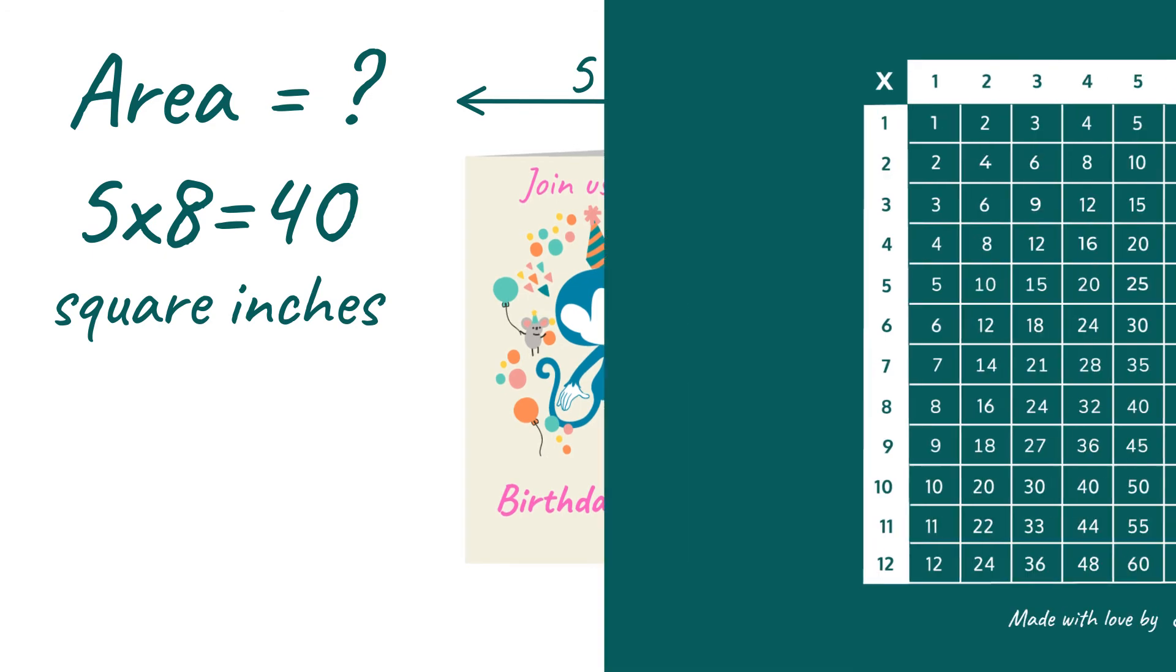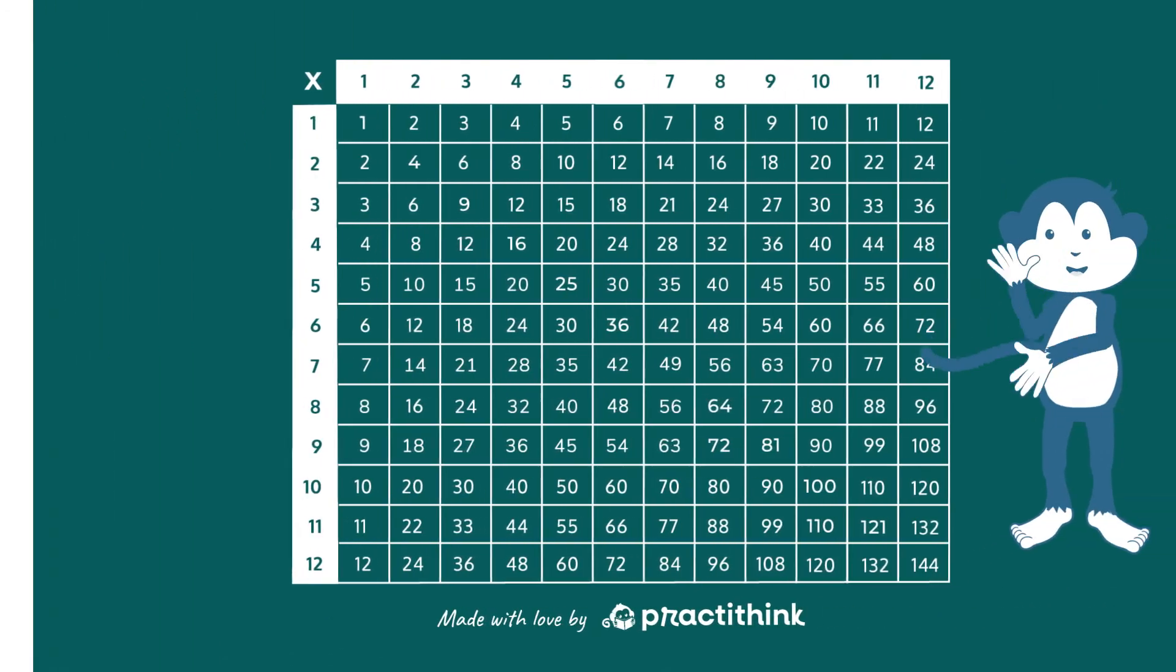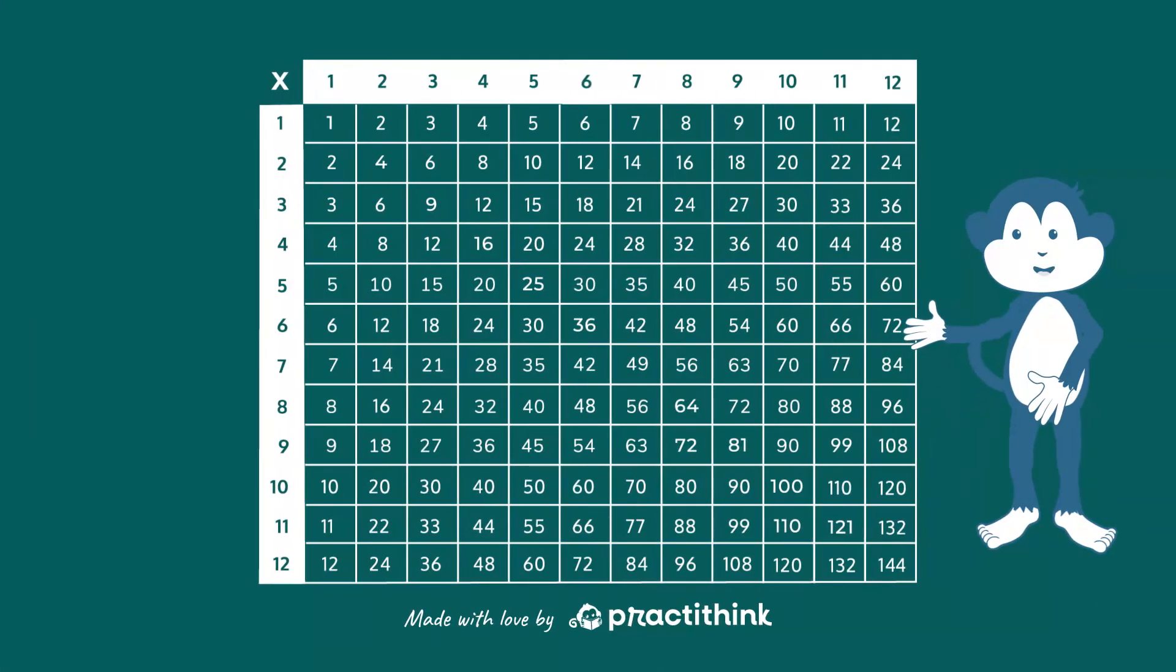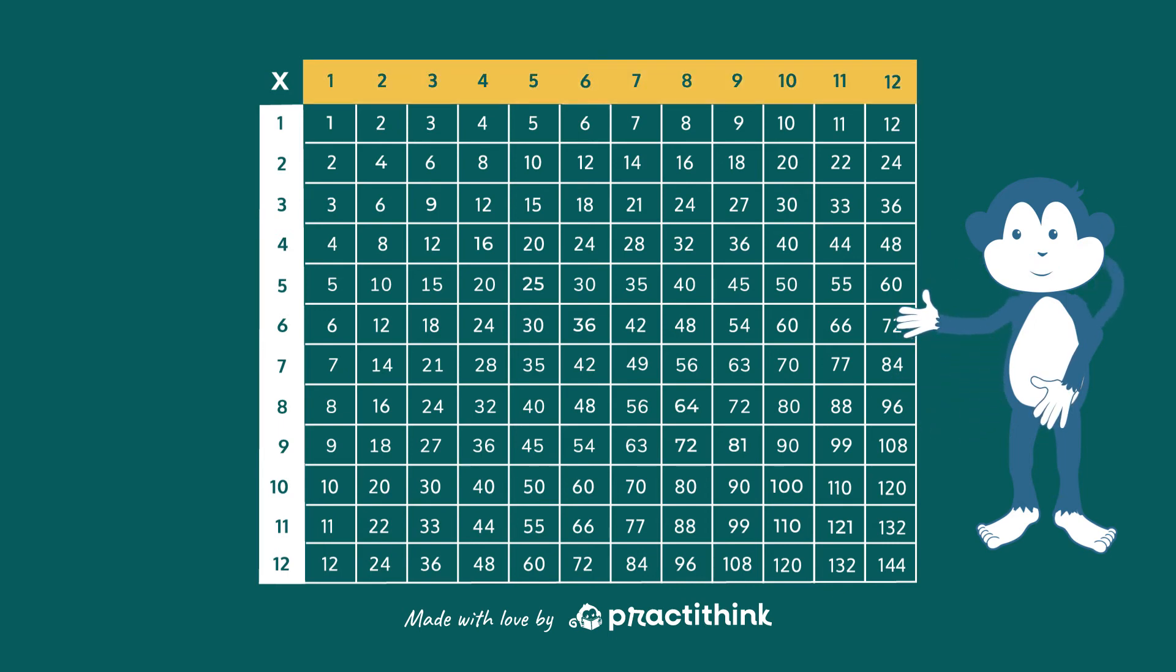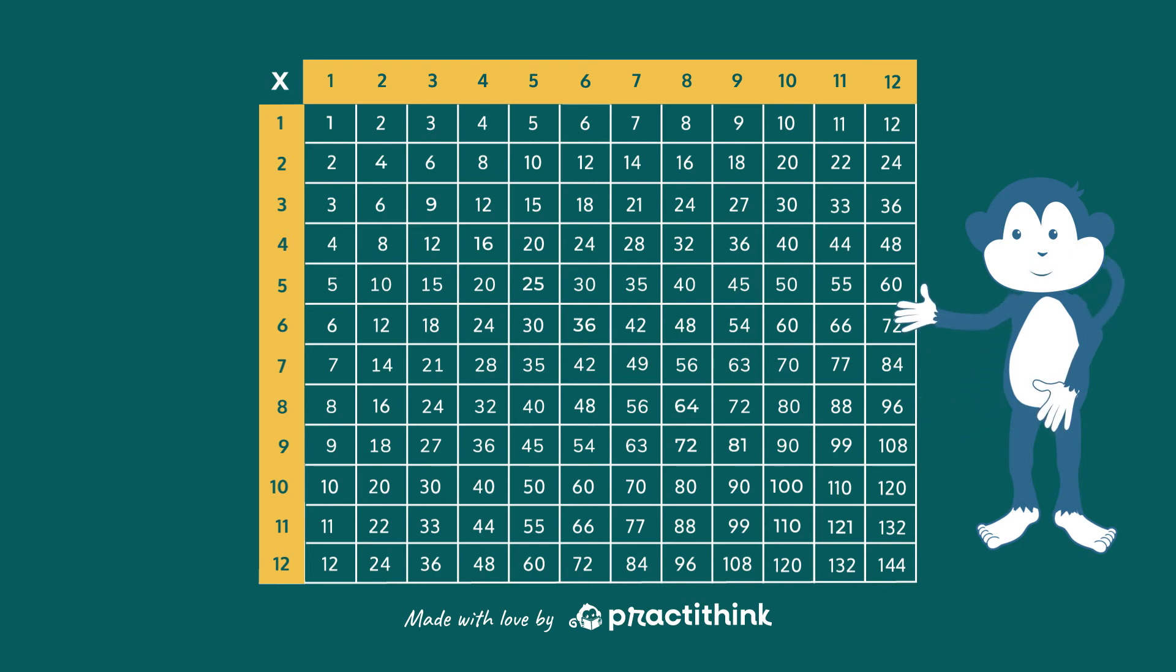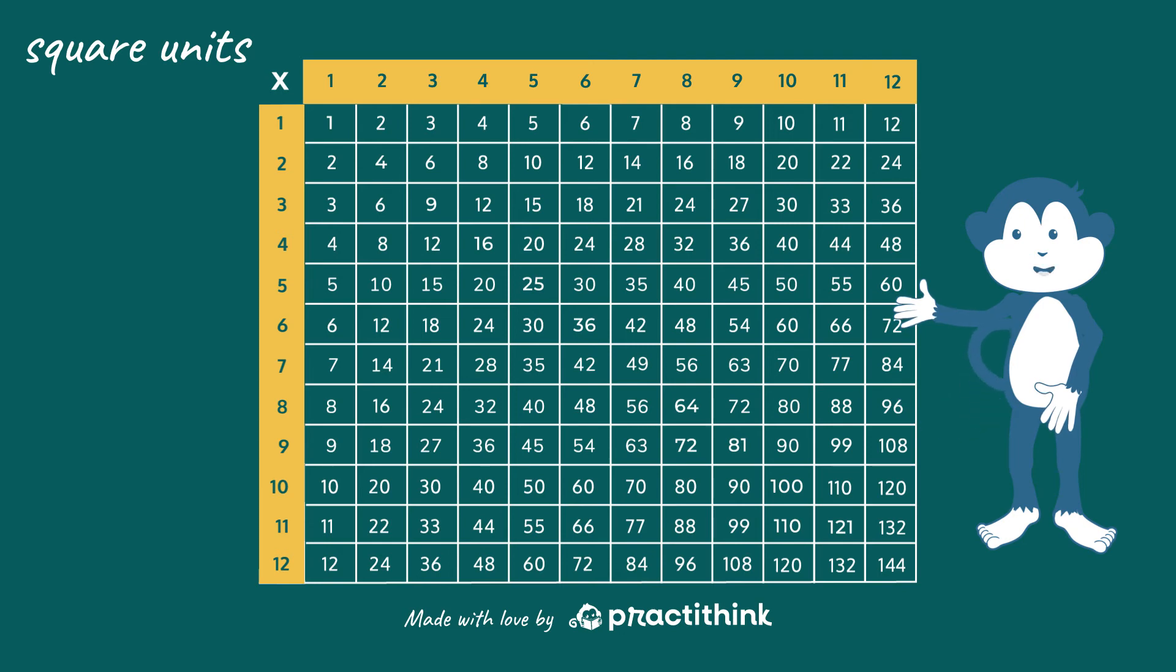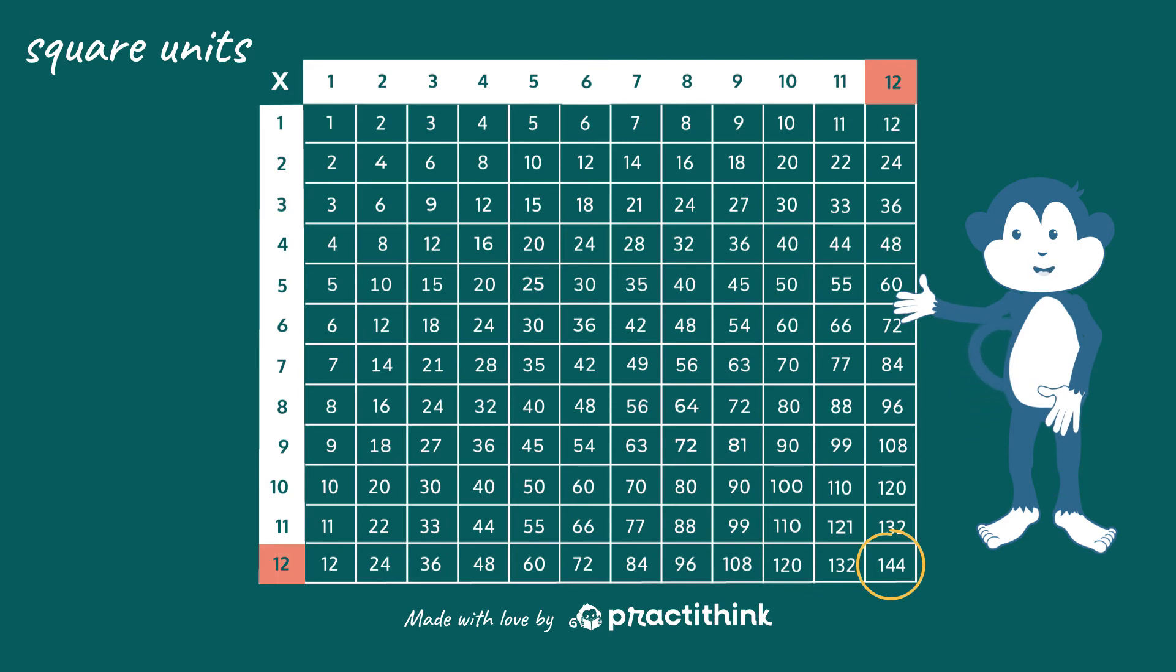You see how useful the multiplication table is in finding areas? And you know what? This table has its own surface, right? One side is 12 squares and so is another one. These squares aren't an inch long, neither are they centimeters. So we'll just call them square units. How much is 12 times 12? It's written right here! So our times table has 144 square units.